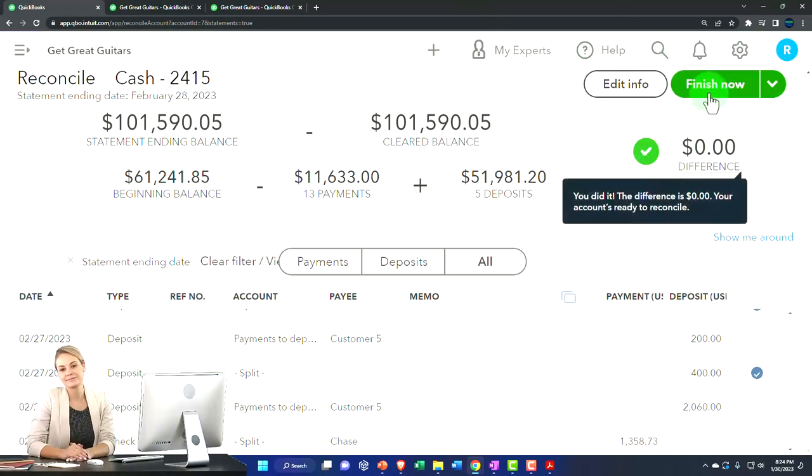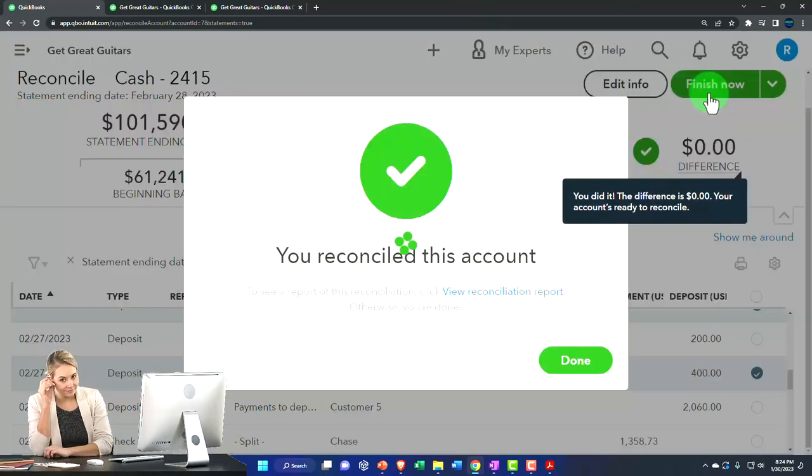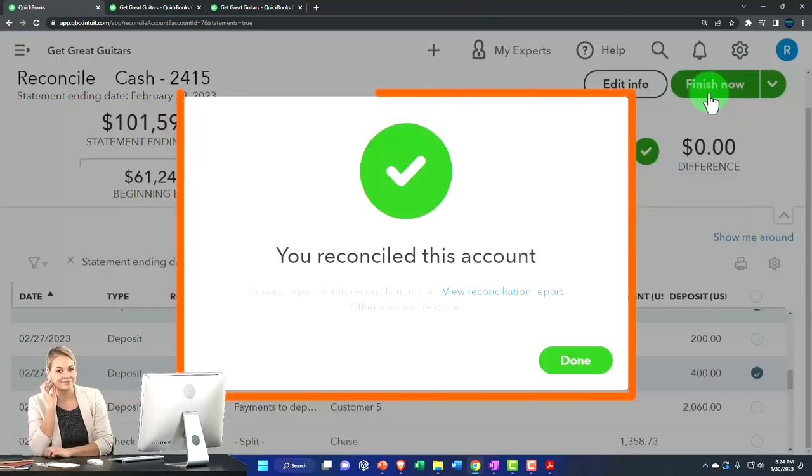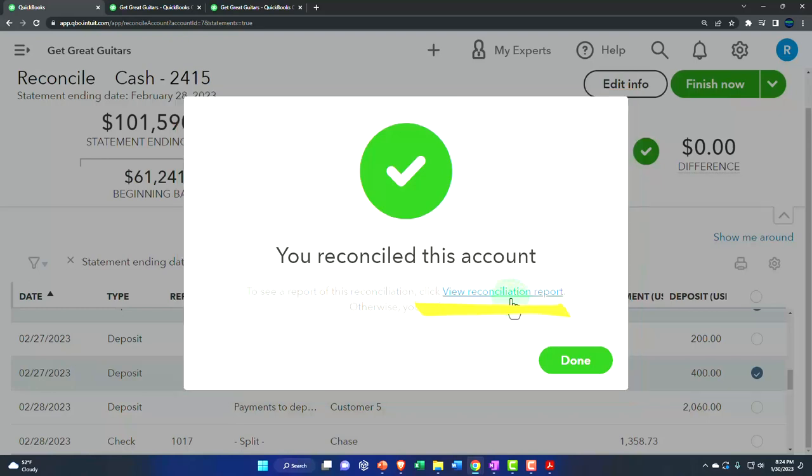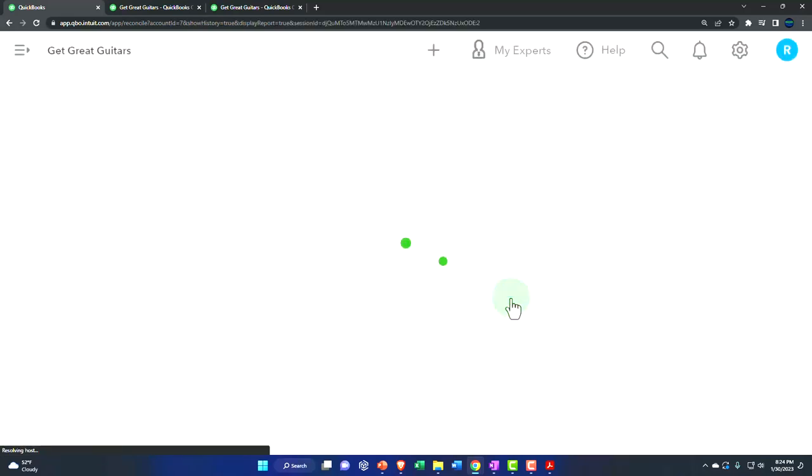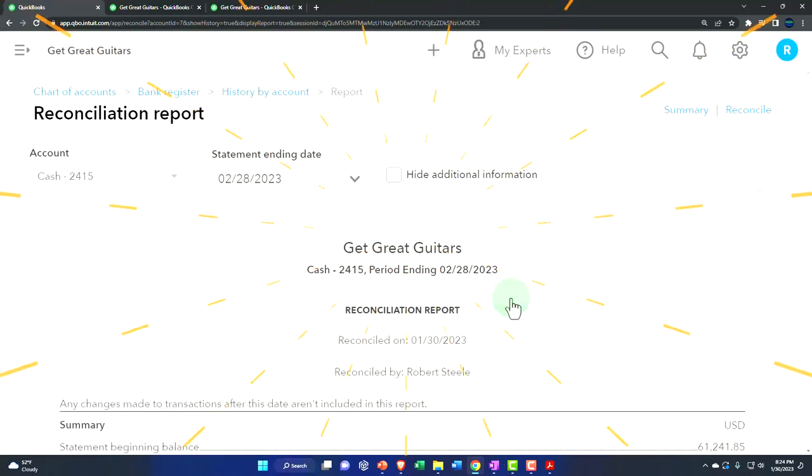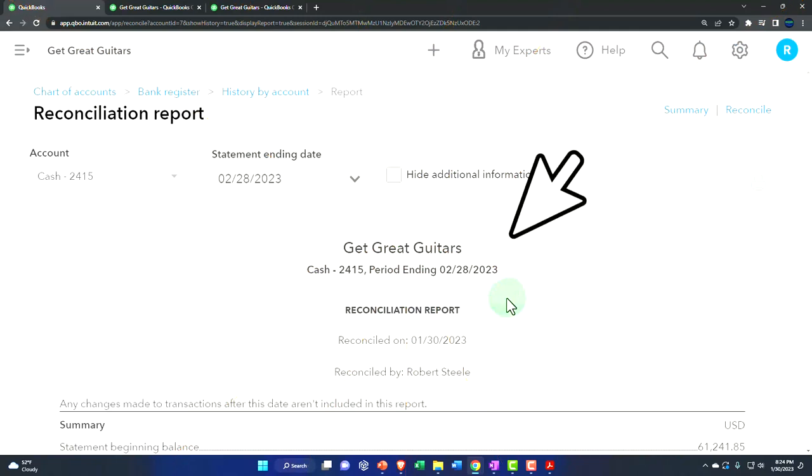Let's hit the green button. Let's take a look at the report that's generated when we do so. It says your reconciliation, this account. To see a report of this reconciliation, you can click review reconciliation. Let's do that this time. Last time I just said done. Here it is.